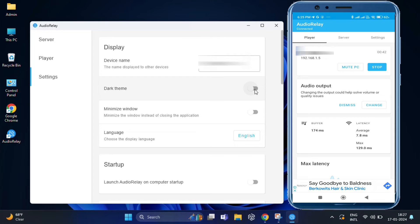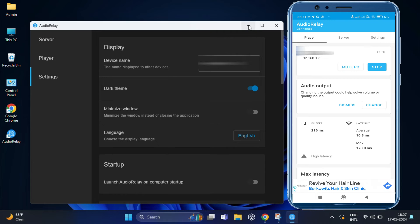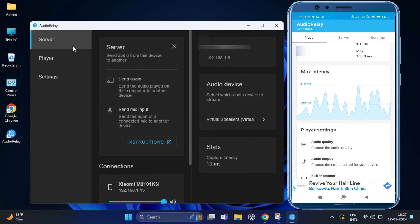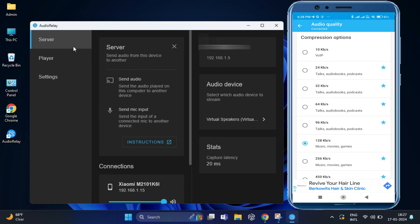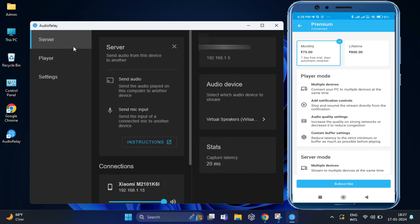You can also change the theme if you want. And also if you want, you can enhance the audio quality from the mobile app under player settings. But it requires some extra money.